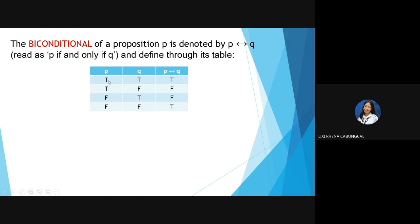In the biconditional truth table: if both statements are true, the result is true. If the first is true and the second is false, the result is false. If there is any false statement, it is automatically false. However, if both statements are false, the result is true.